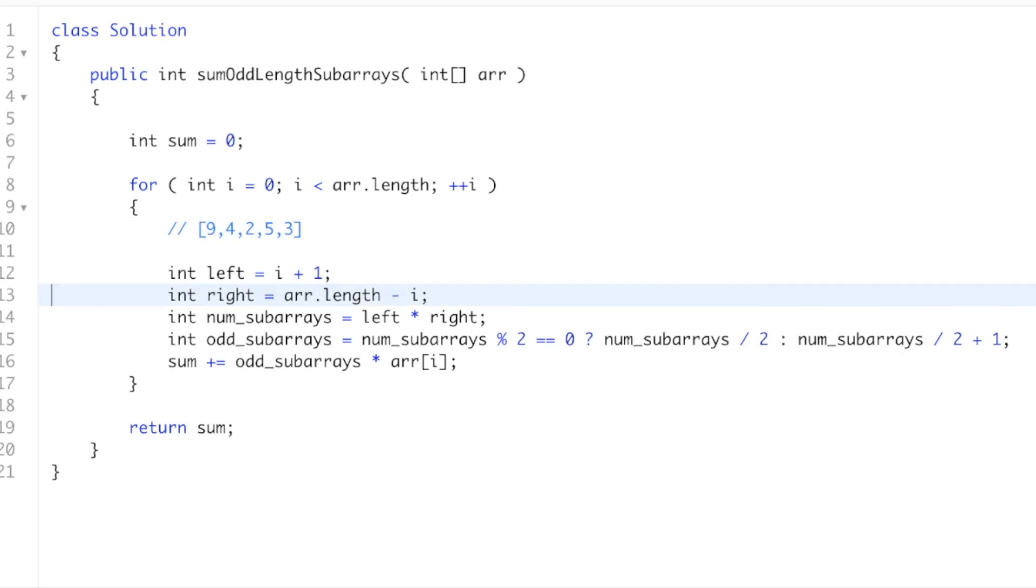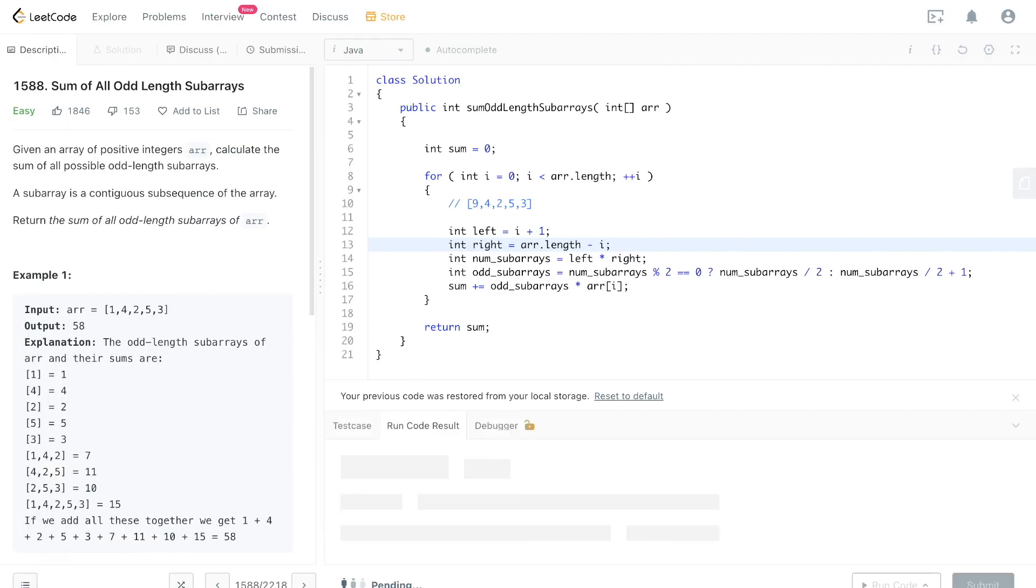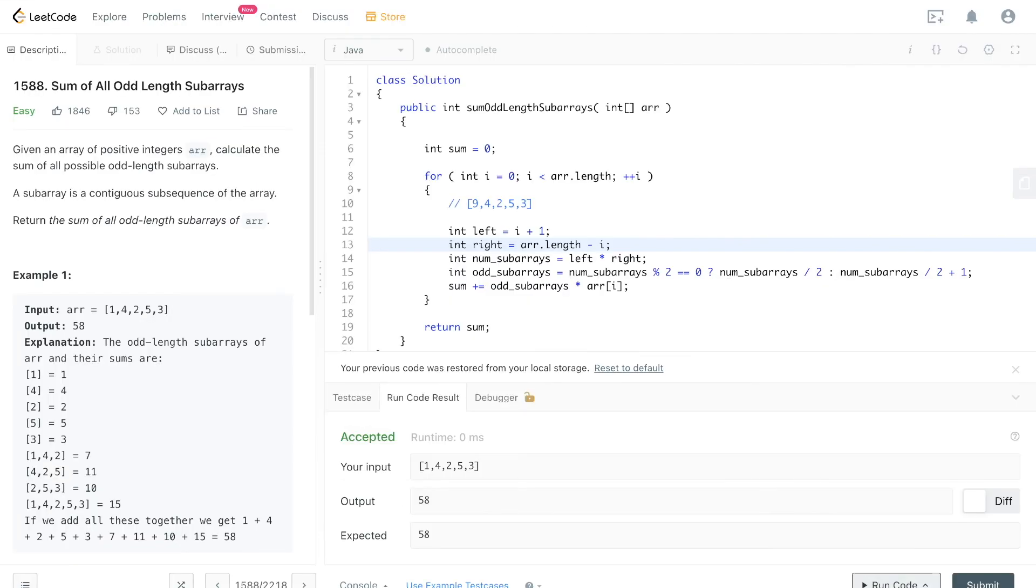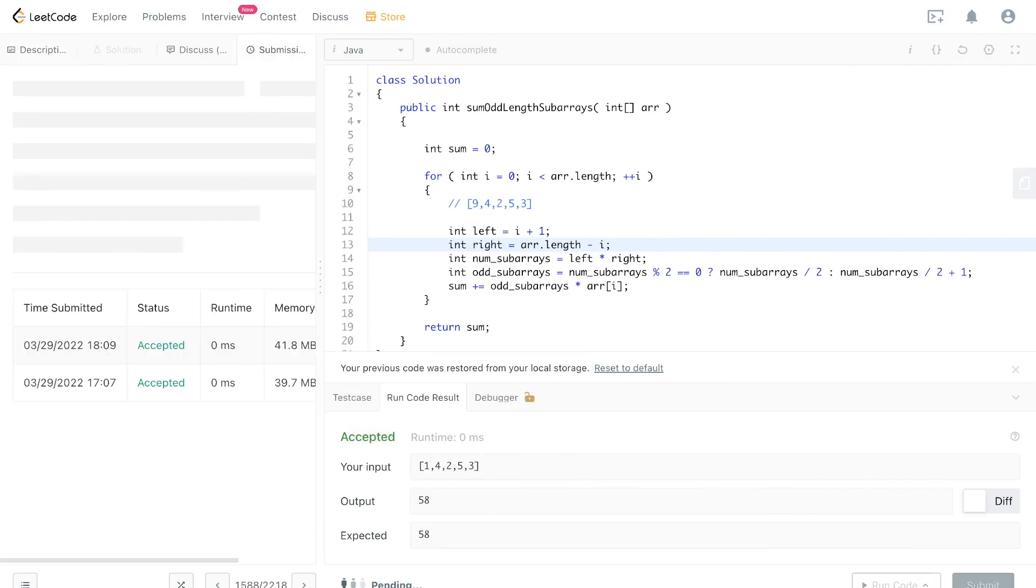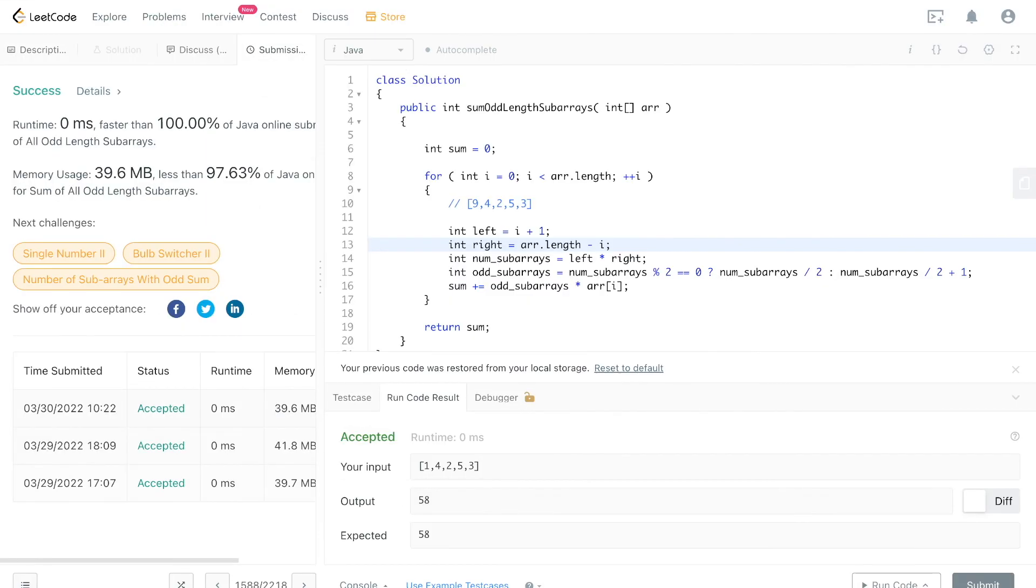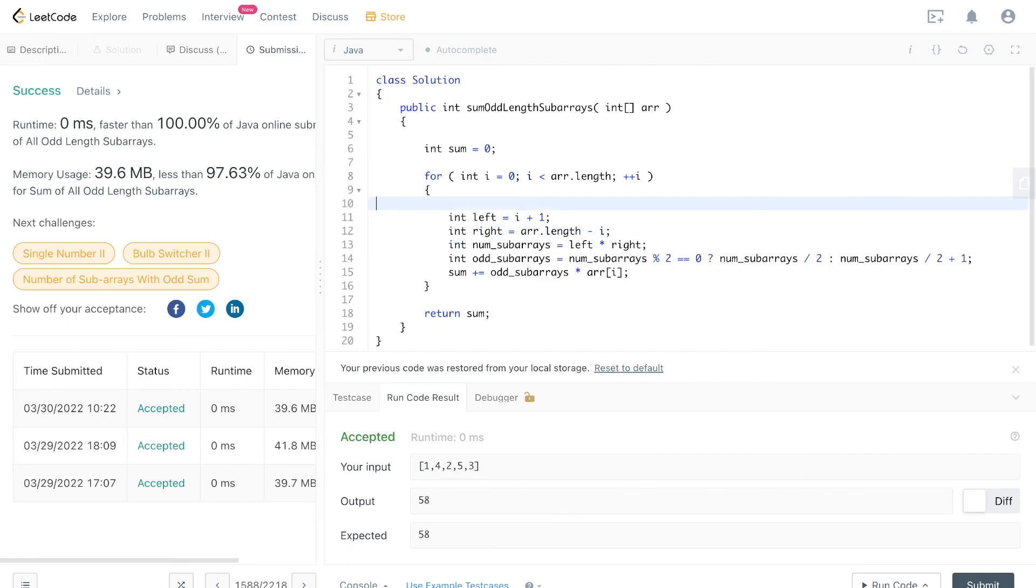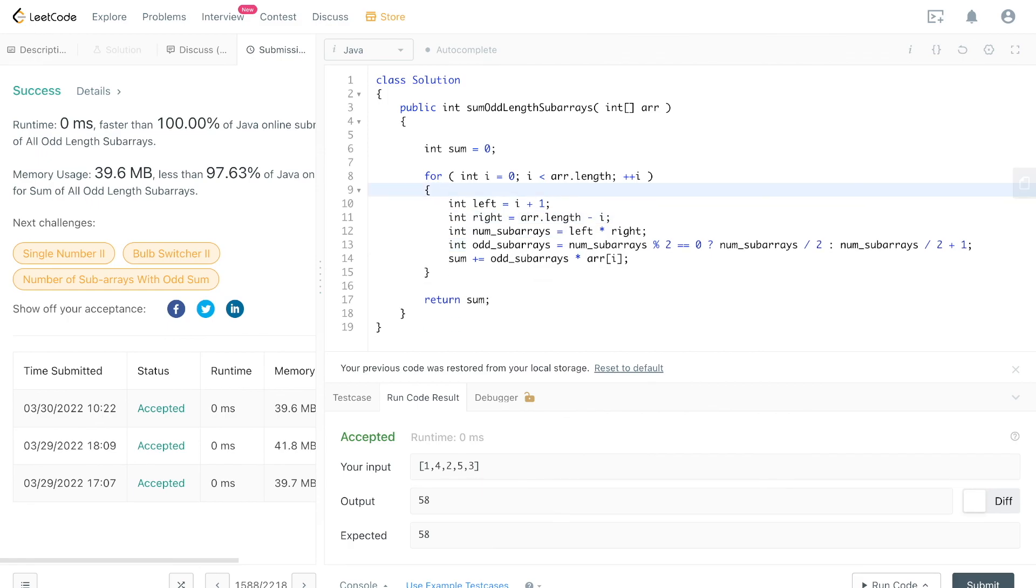Okay, let's actually run it, make sure it works. Cool. Yeah, and so this would be O(n) time and O(1) space.